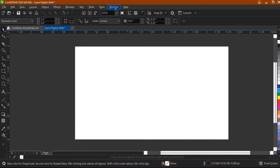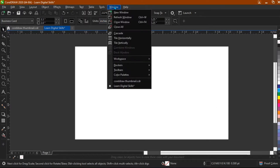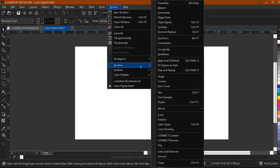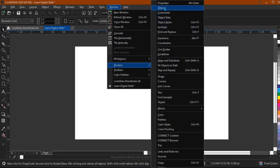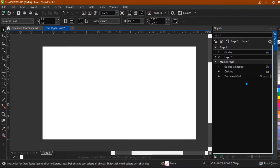Come to the Windows menu, then go to Objects. When I click on this, this is the Layers panel. Now layers is open. We have the number of pages there and we also have the master page. We can also add layers here.